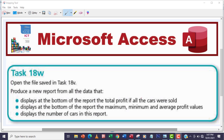Hello guys, welcome to another video. In this video we're going to be looking at Task 18W. The question says to open the file saved in Task 18V and produce a new report from all the data that displays at the bottom of the report the total profit if all the cars were sold. So I'm going to calculate the total profit in the report.